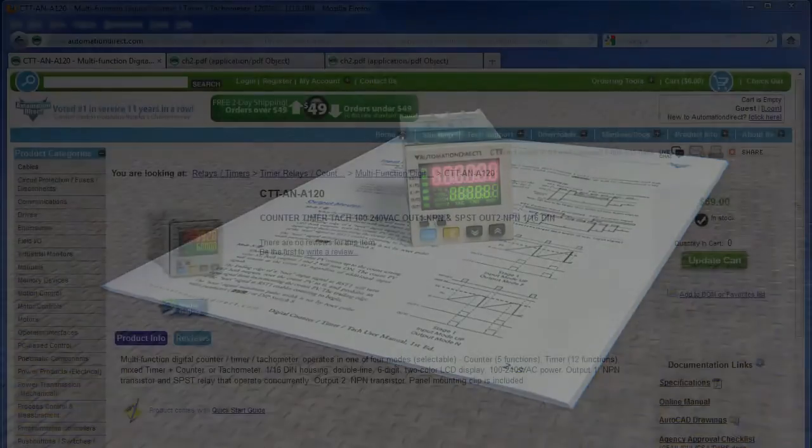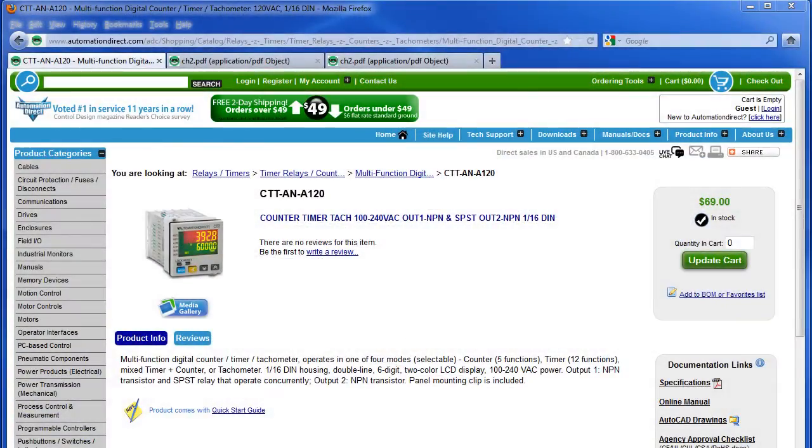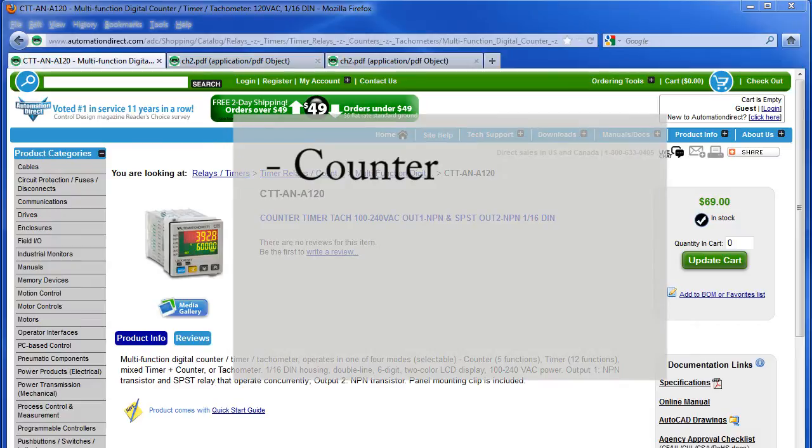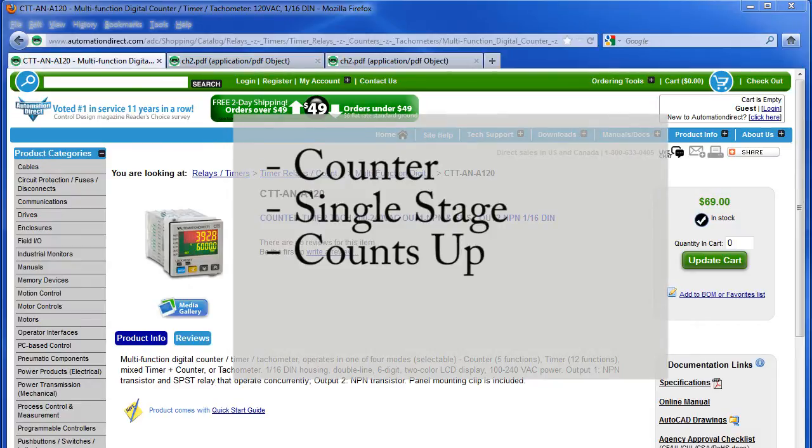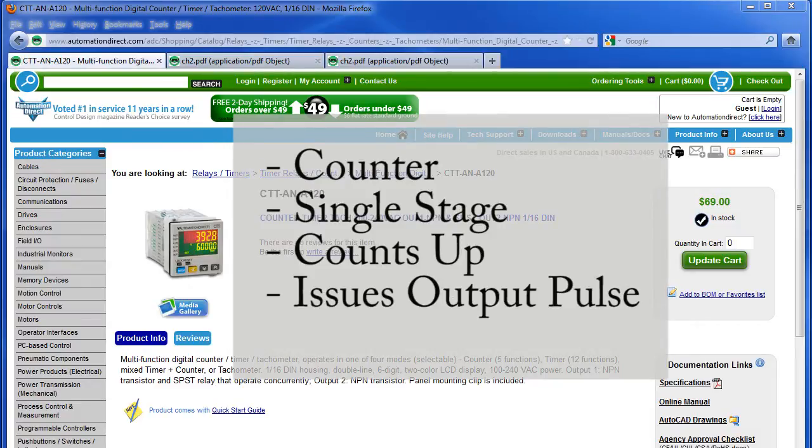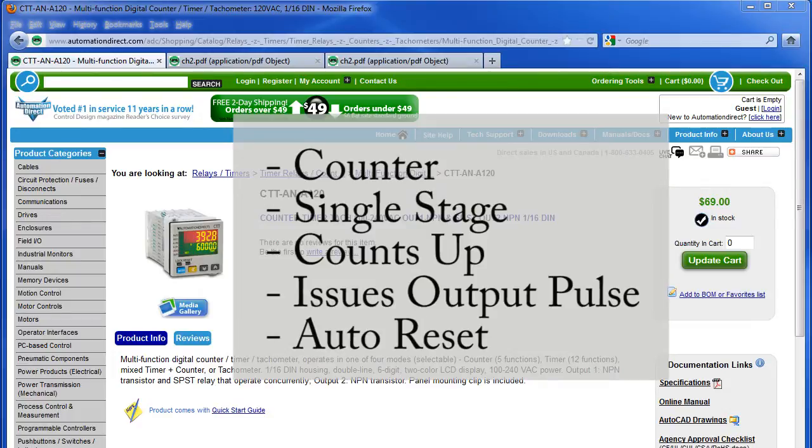For example, suppose you want to set up the Counter Timer Tax as a simple single stage up counter that issues an output pulse each time the count is reached and automatically resets that count.